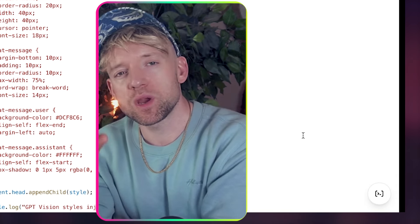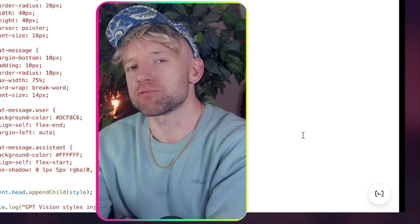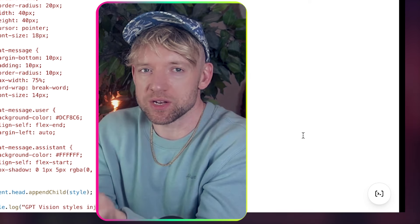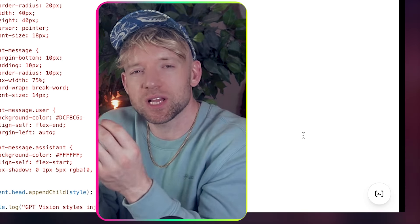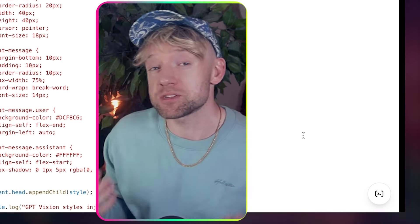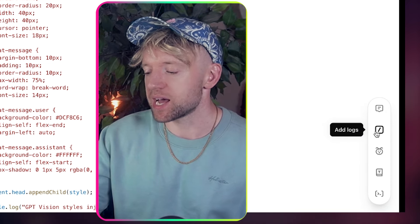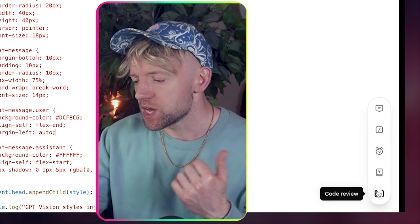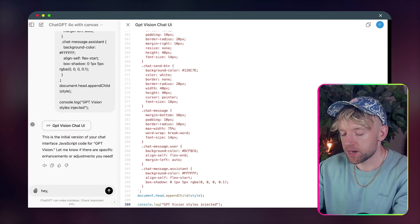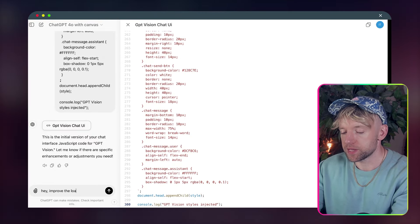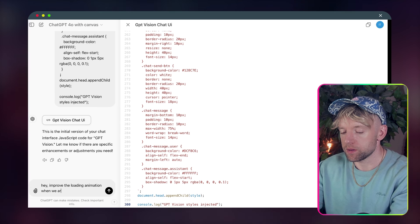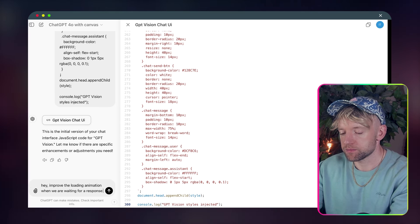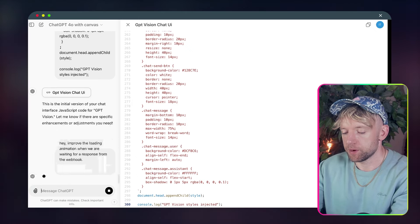But do you see, just by changing like how something looks and feels, you actually make a substantive difference. And that's always worth bearing in mind whatever you're doing. So, you add logs, add comments, fix bugs, port to a language, code review. So, for example, I could say something like, hey, improve the loading animation when we are waiting for a response from the webhook. This is exactly how it works.